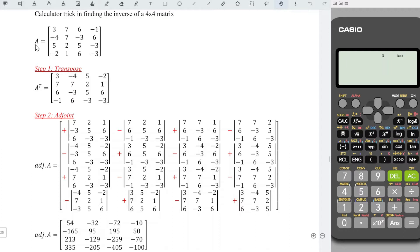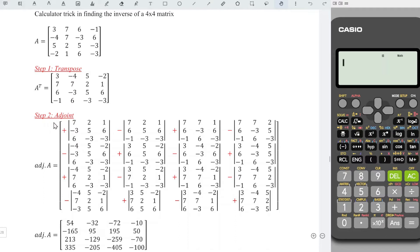Consider the matrix A. The first step is to obtain the transpose of the matrix, which means that we change all the rows to columns. First row changes to first column, second row changes to second column, and so on. Next is to obtain the cofactor for each entry.